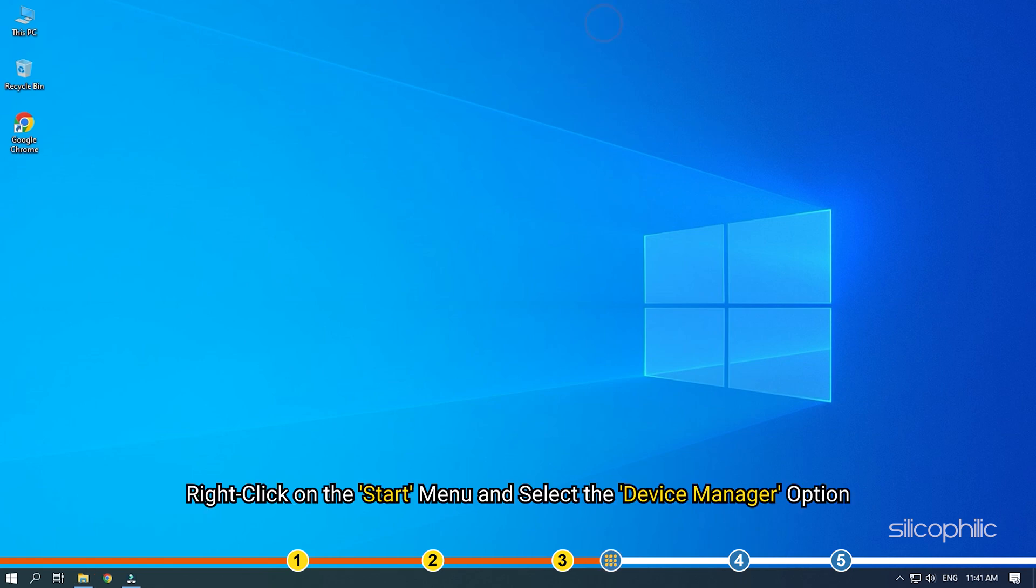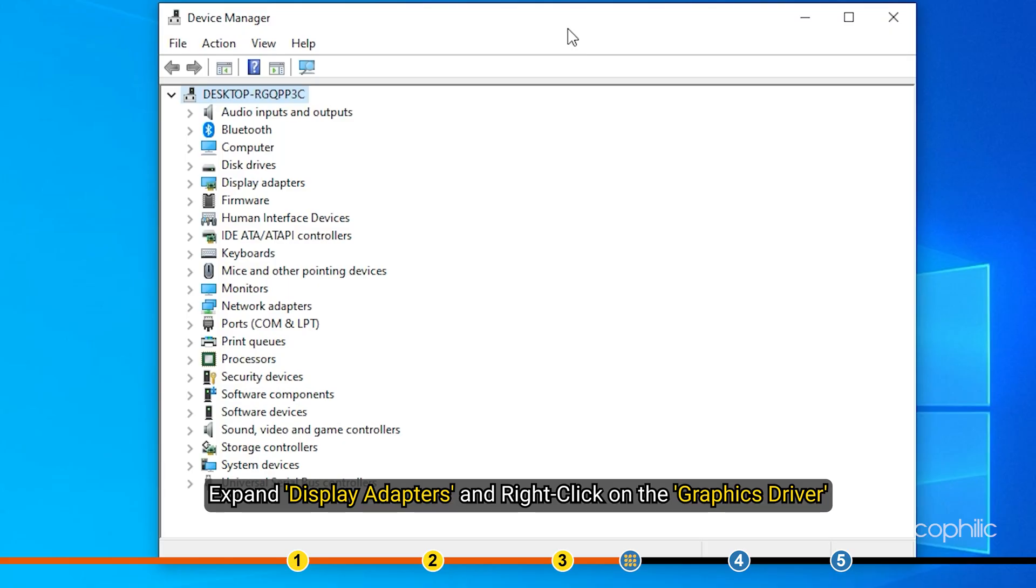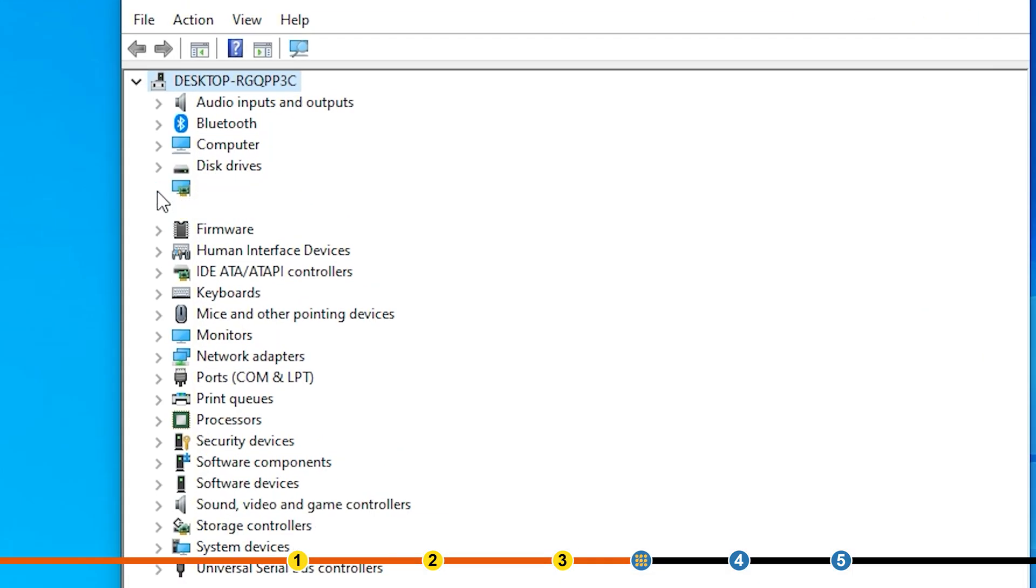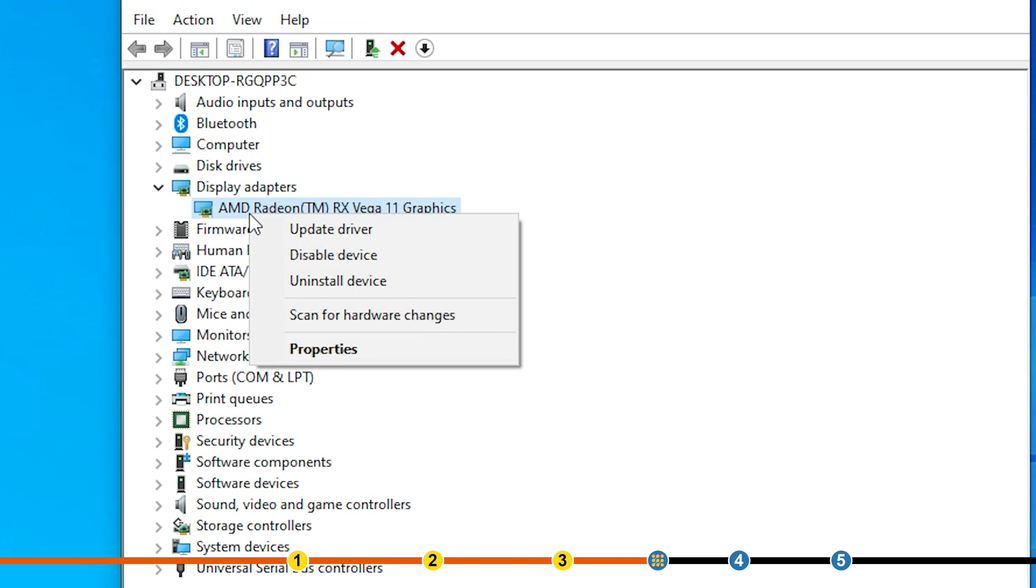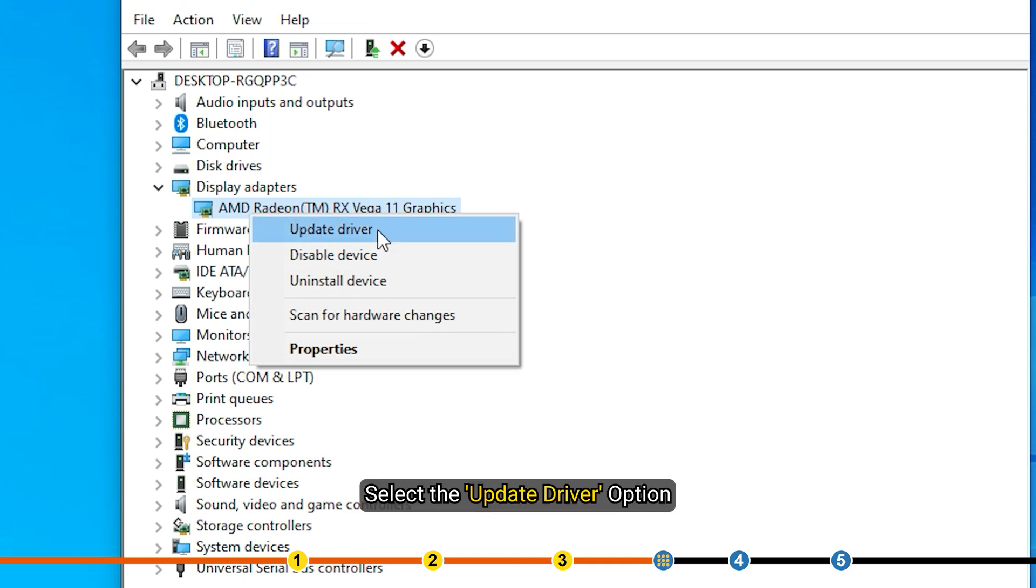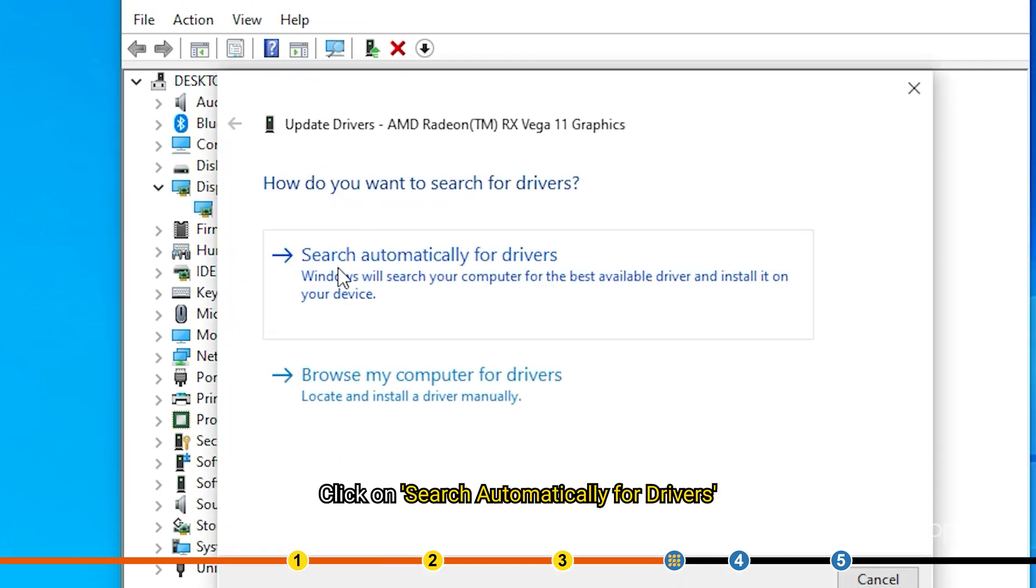Right-click on the Start menu and select the Device Manager option. Expand Display Adapters and right-click on the Graphics Driver. Select the Update Driver option. Click on Search Automatically for Drivers.